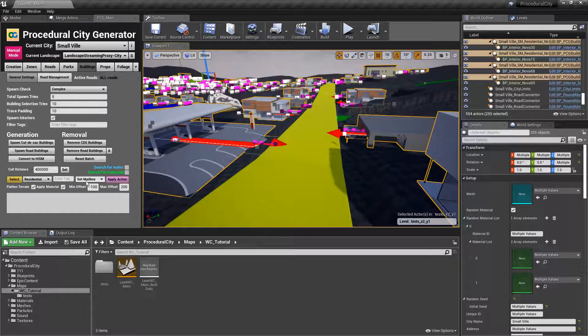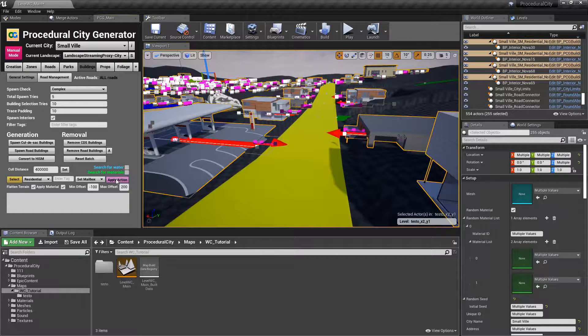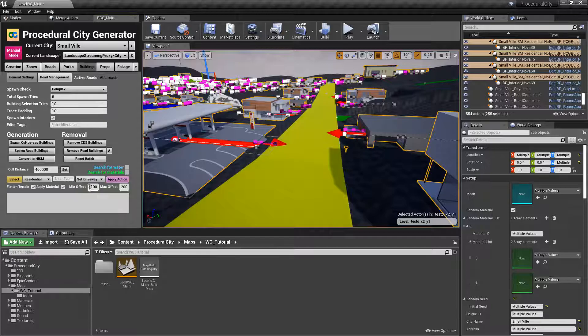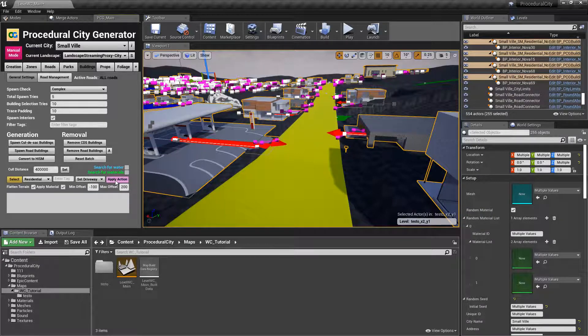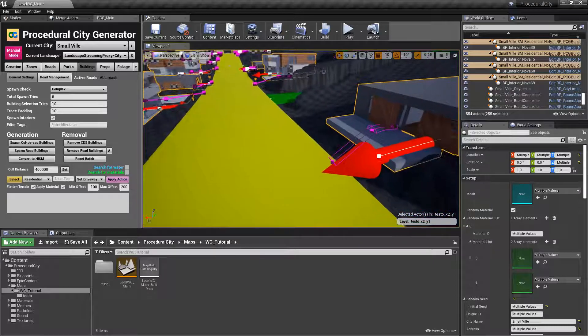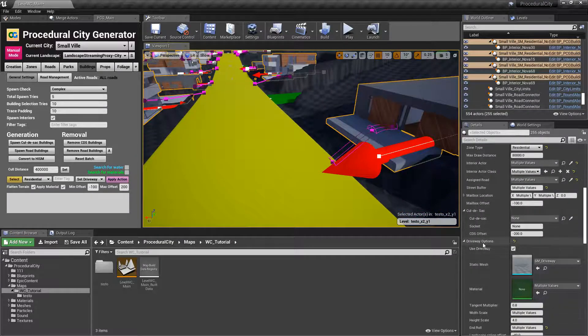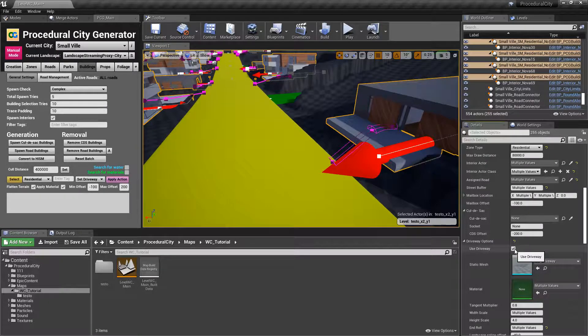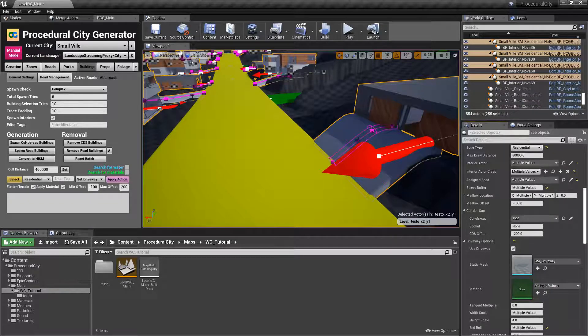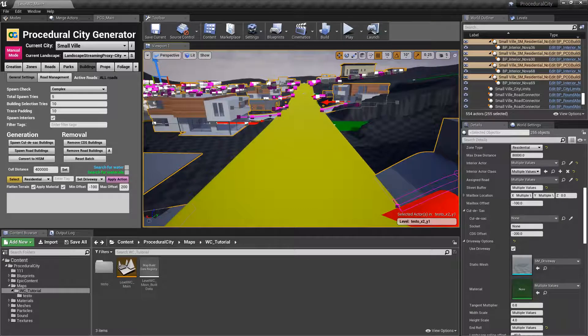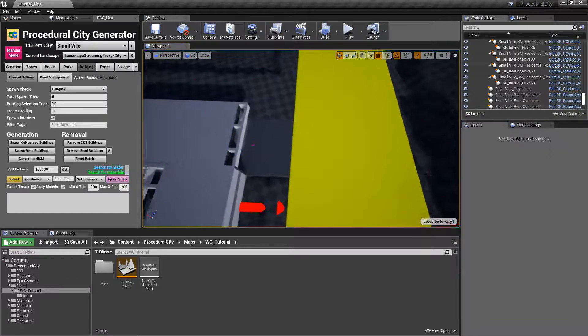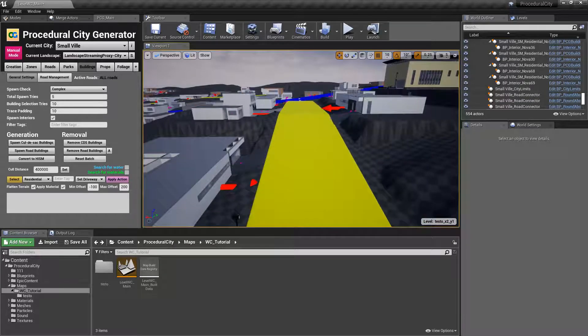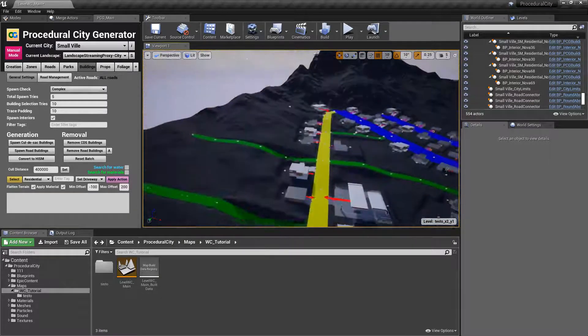And now we can go ahead and apply the action to set the mailbox. You can see that the mailboxes are now set. And we can do the same thing for the driveway. Apply action. And remember that we have to go back to the driveway option section, deselect use driveway, and then select it again for the spline to be updated. And notice now that if I just click escape, now we have all of our buildings with the splines that are going around and spawning correctly.